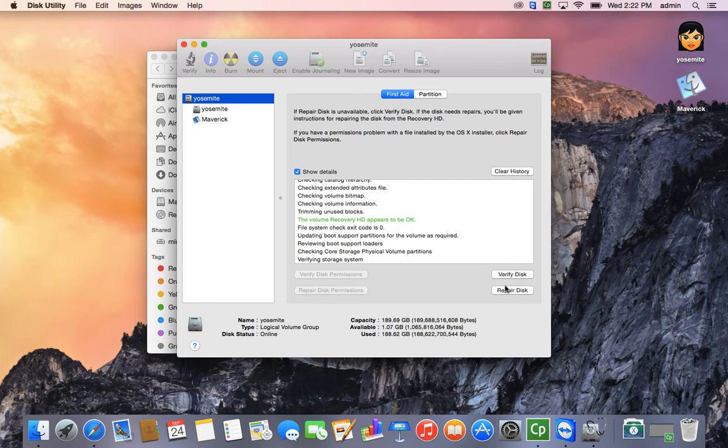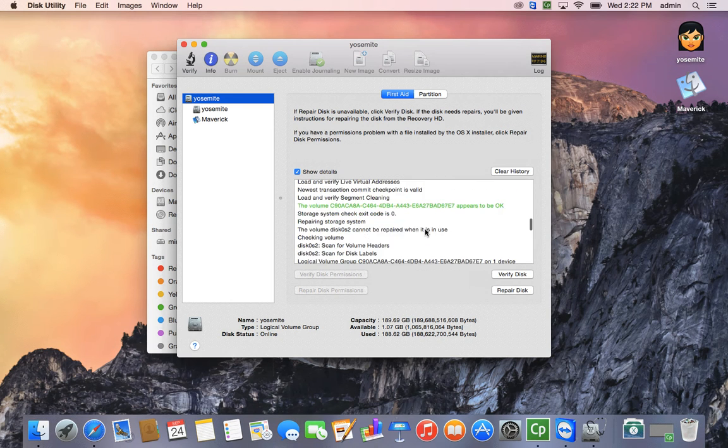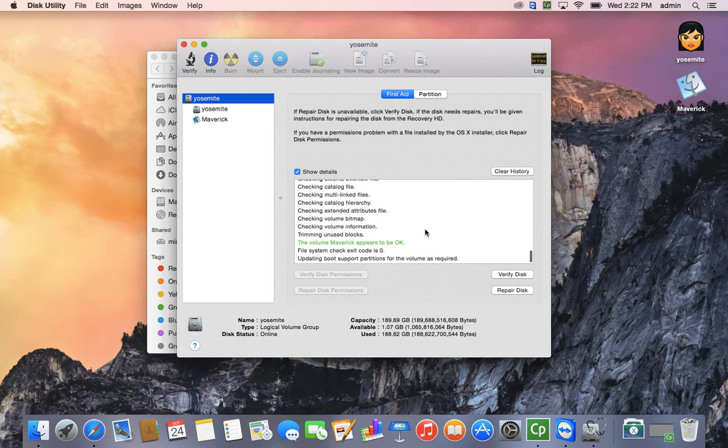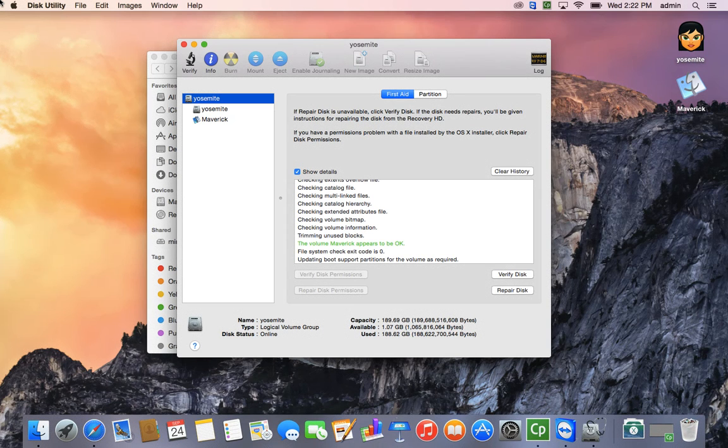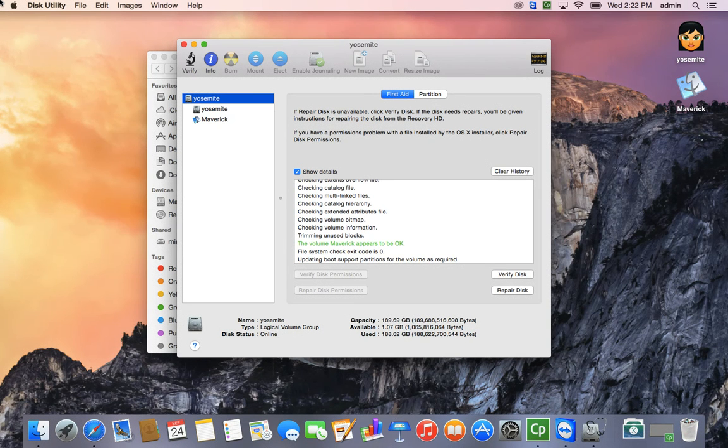As you can see, the volume is getting repaired. Once it's completed, it'll say all the way here at the bottom, the volume Maverick appears to be OK.